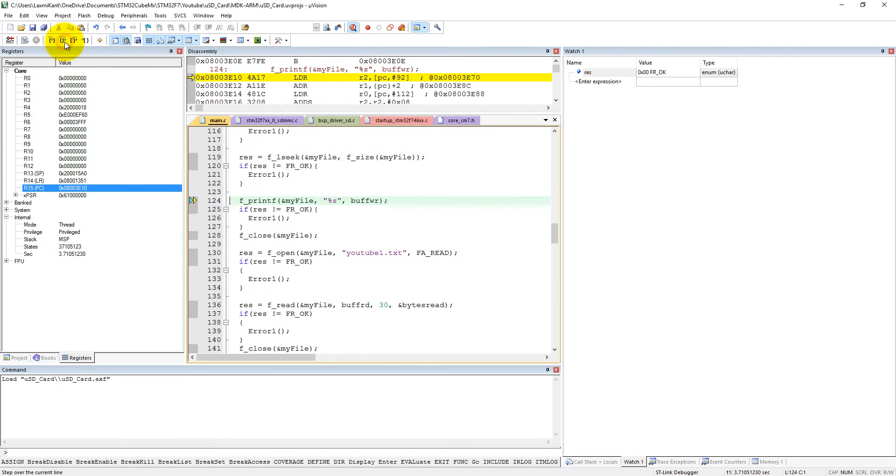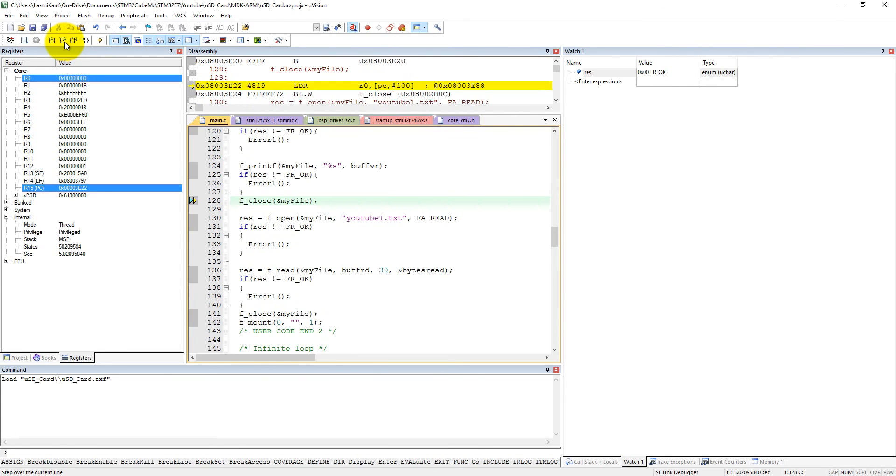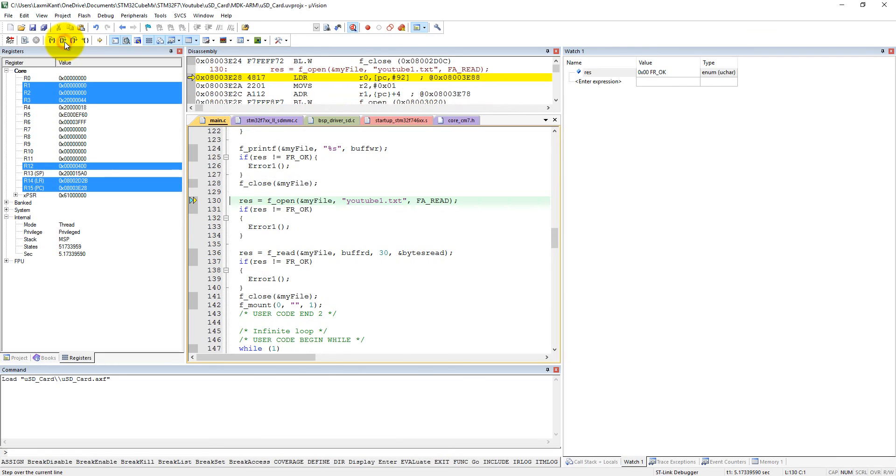Now we want to write data into the file, so it is also okay. And now we have closed the file. Actually here it must be res equal to f_printf.